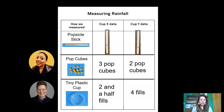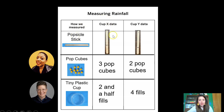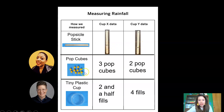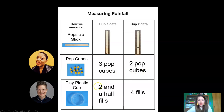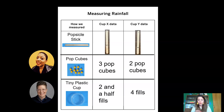I took all that data and put it together into a table. The table shows how we measured, the data gathered for cup X, and the data gathered for cup Y. My popsicle stick measurements are shown. Moshari's pop cube measurements show three pop cubes high in cup X and two pop cubes high in cup Y. For Brooke, she could fill a smaller cup two and a half times with cup X's water, and four times with cup Y's water. We all used different methods to compare our cup X and cup Y.